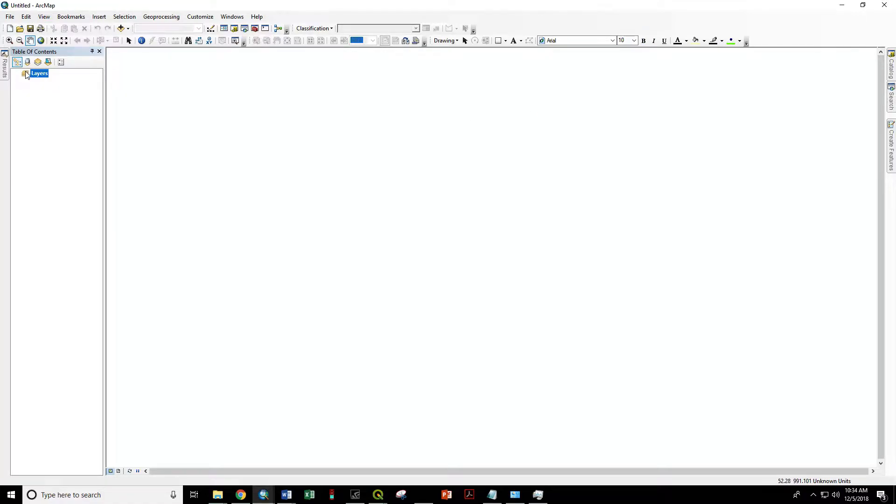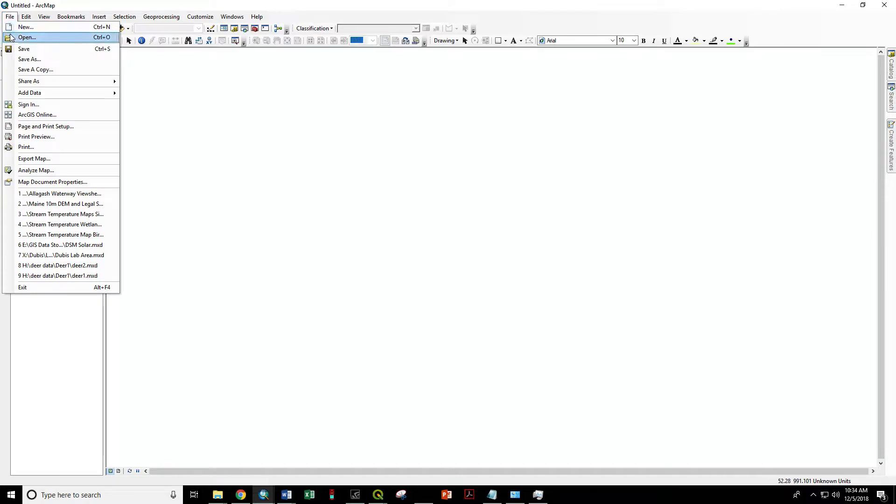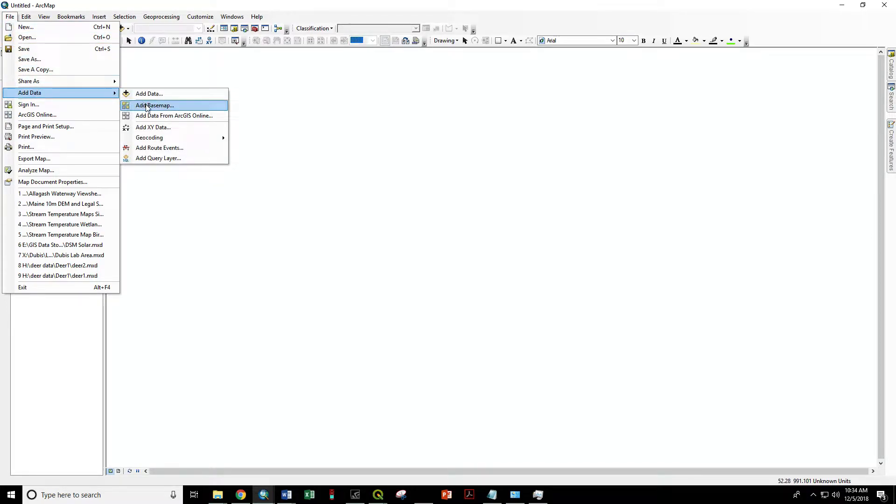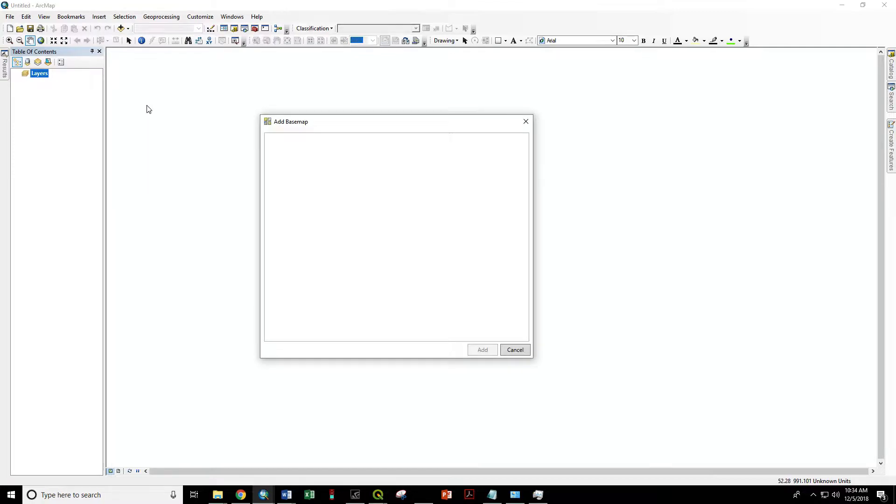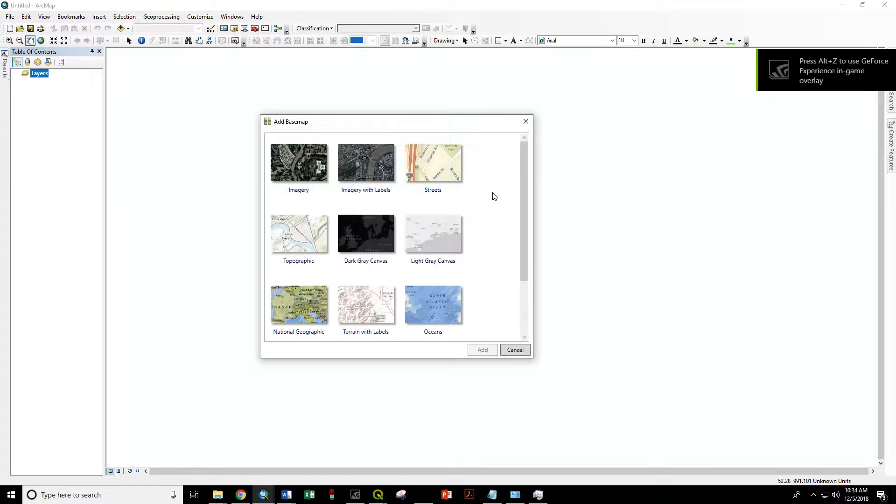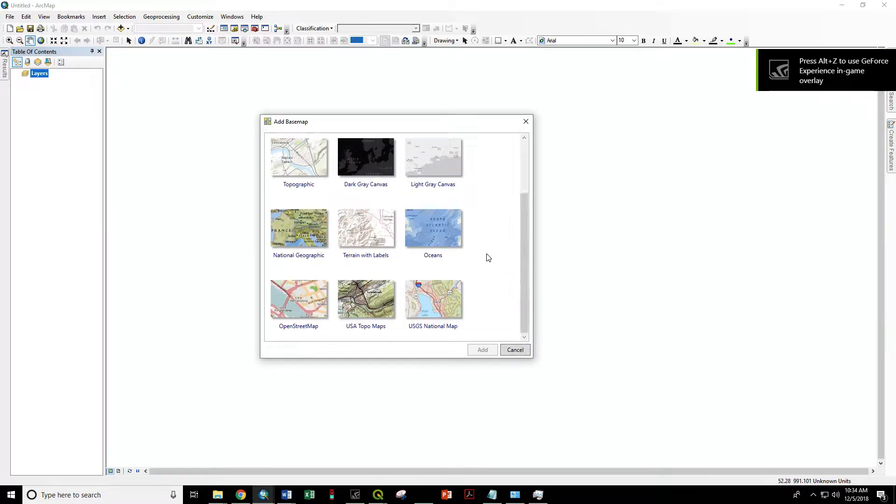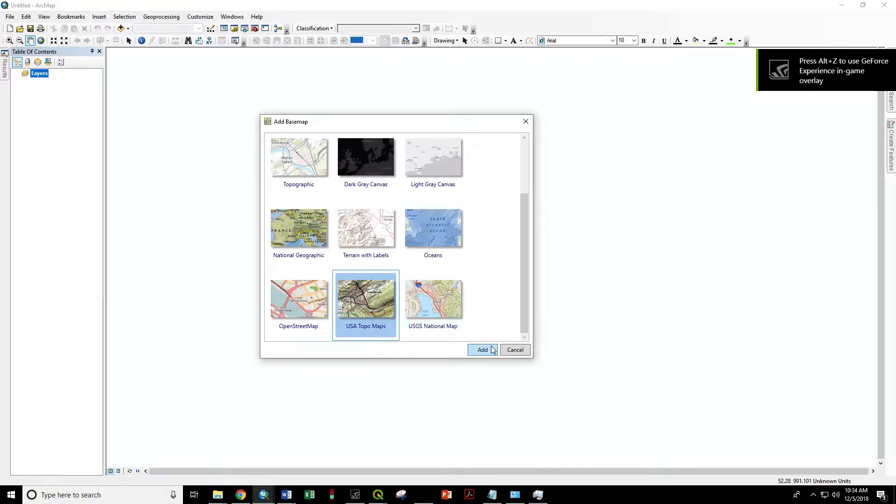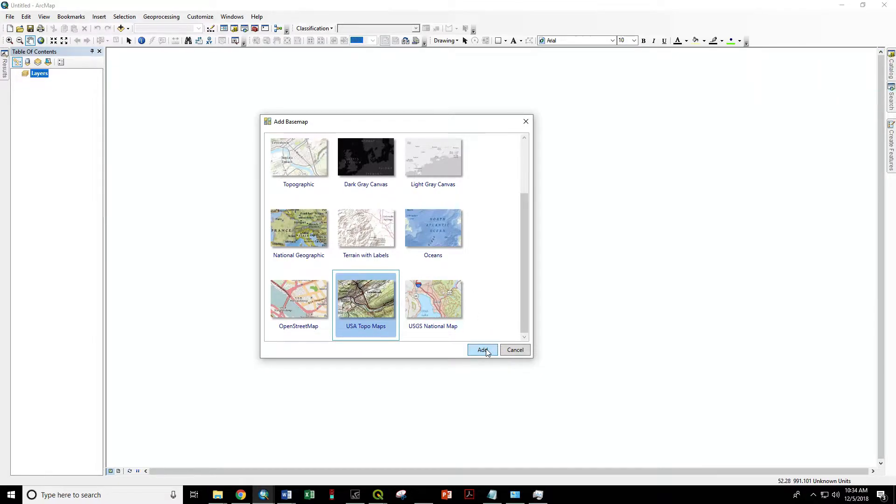As a first step, we bring in the topo maps through File, Add Data, Add Base Map. Scroll down to USA Topo Maps and click Add.